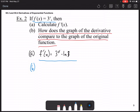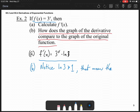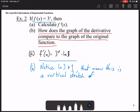The natural logarithm of 3, calculated with a calculator, is approximately 1.096, which is greater than 1. Since that multiplier is greater than 1, the derivative is a vertical stretch of the original function — which you may have noticed if you explored a base of 3 back in lessons 5.1 and 5.2.